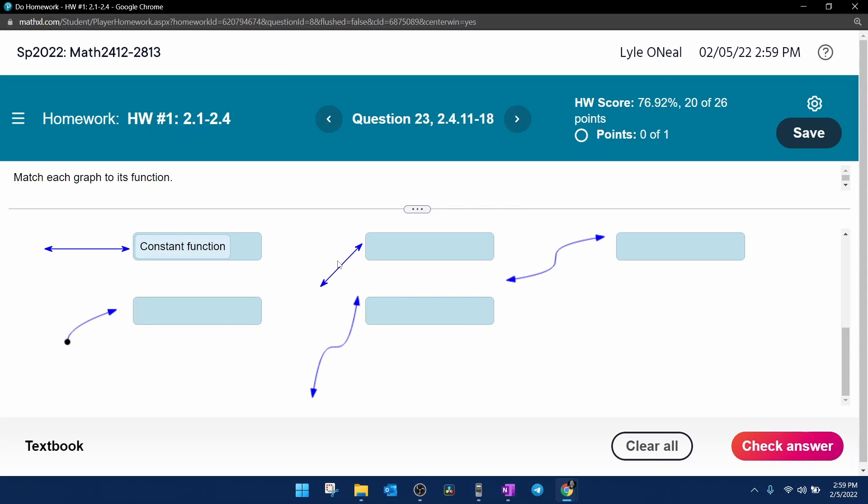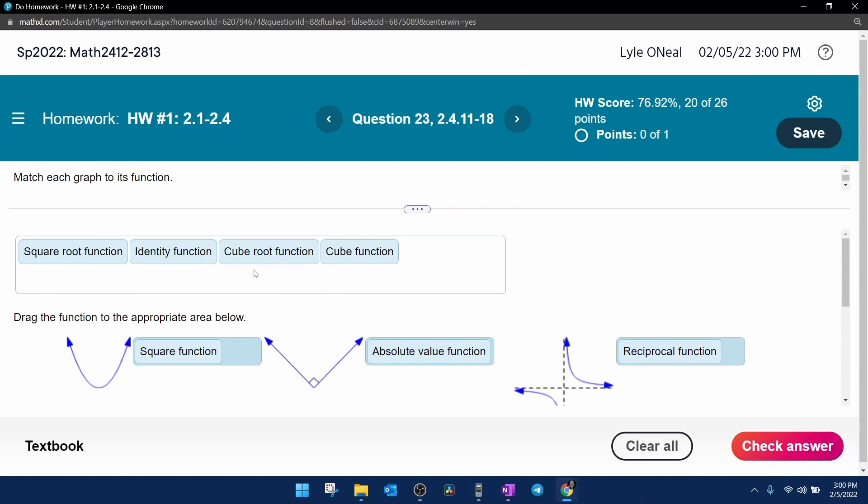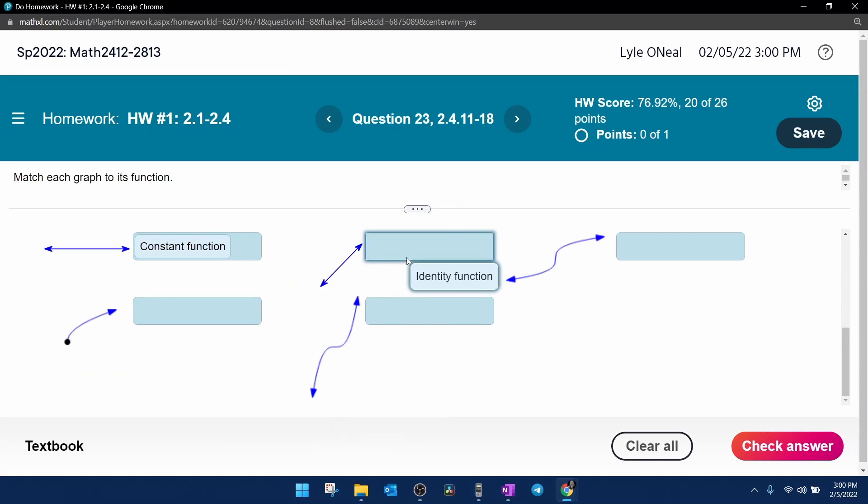The reason it's called the identity is because whatever x is, y is going to correspond to that. So if x is 0, y is 0, if x is 1, y is 1. The identity function takes whatever you input and gives the same thing back. So we're going to drag and drop that into the identity box.